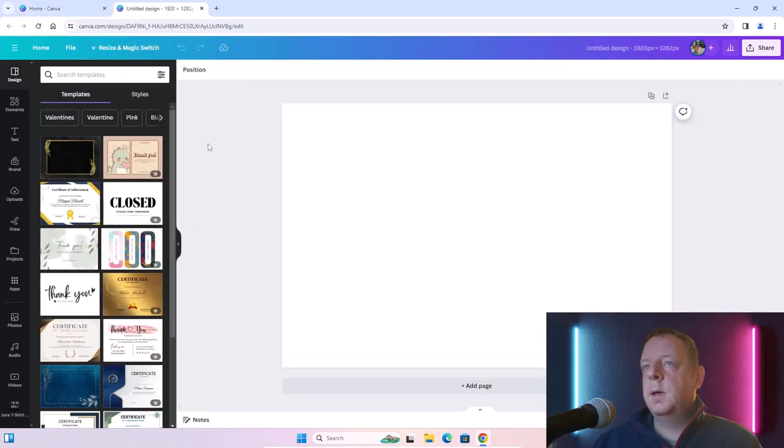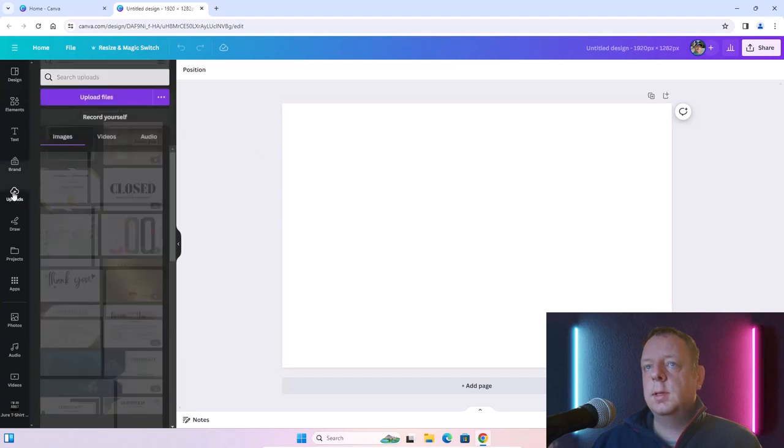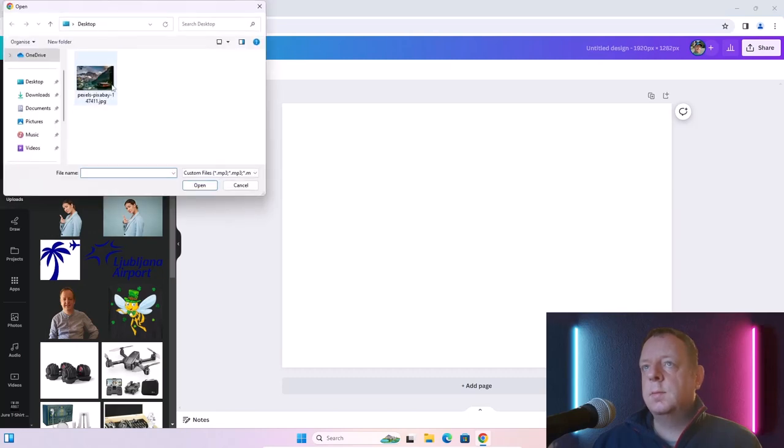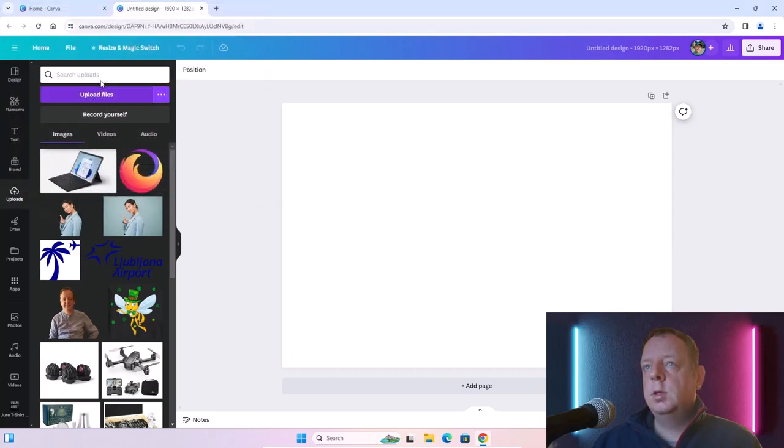Now put your image on Canva and choose one of my images.